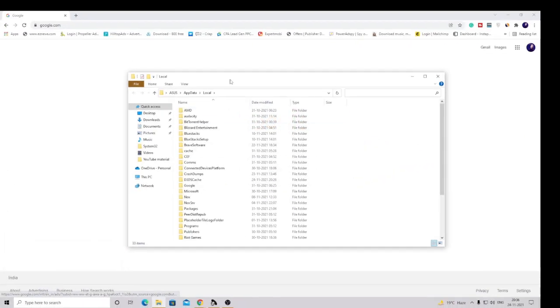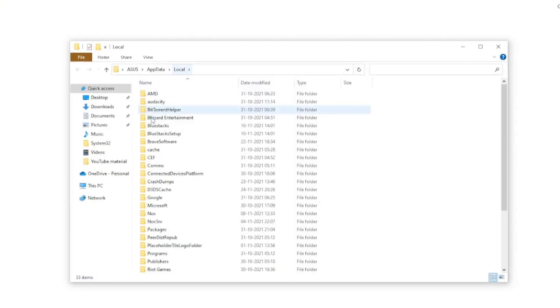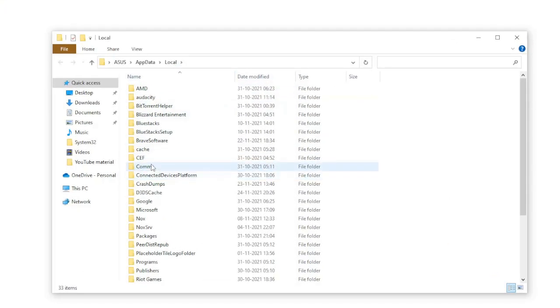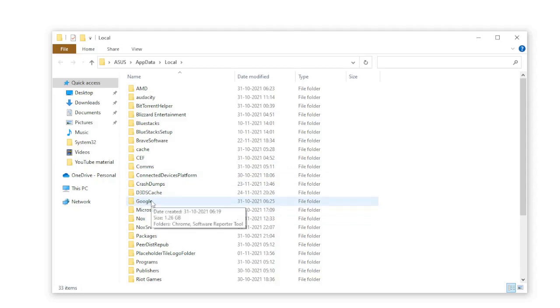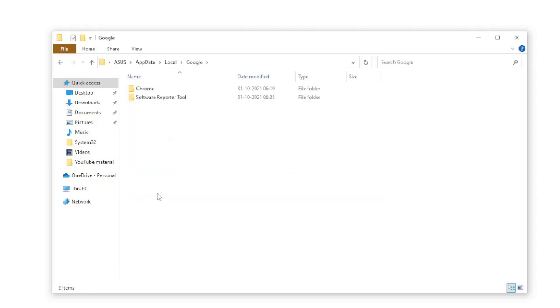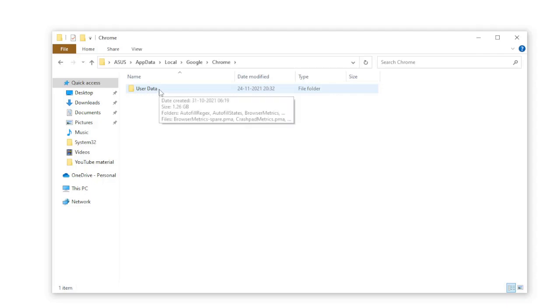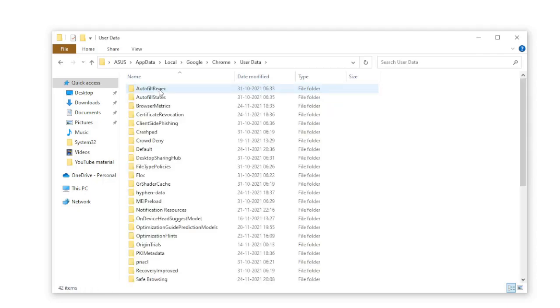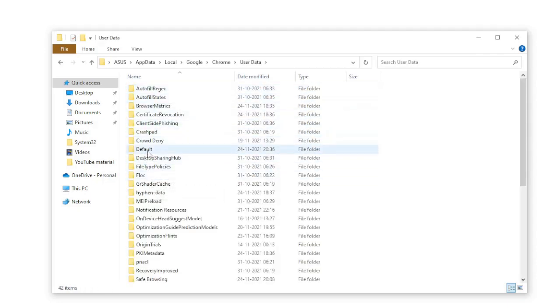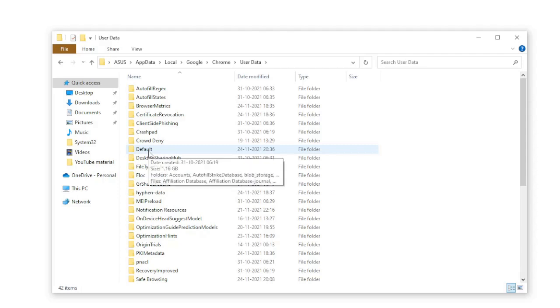Here you need to look for Google. Double-click on Google, then double-click on Chrome, then on User Data, and then look for Default. Double-click on Default.